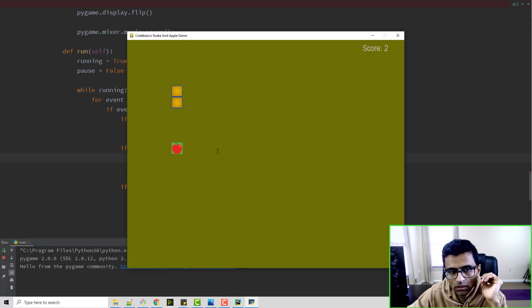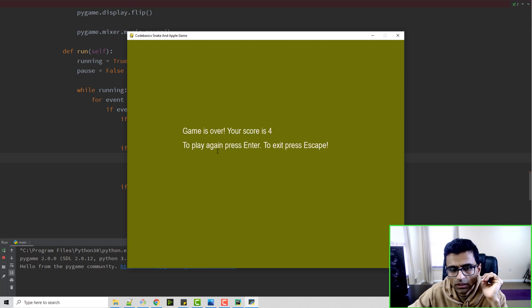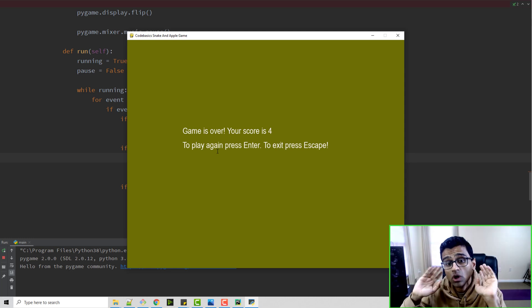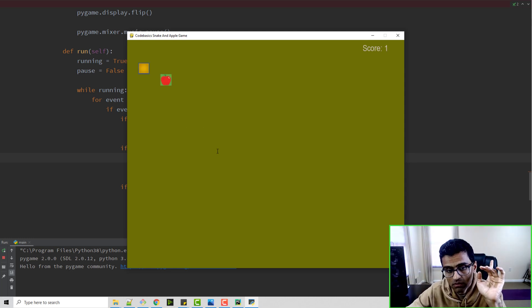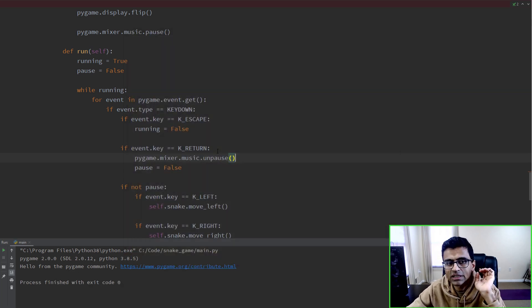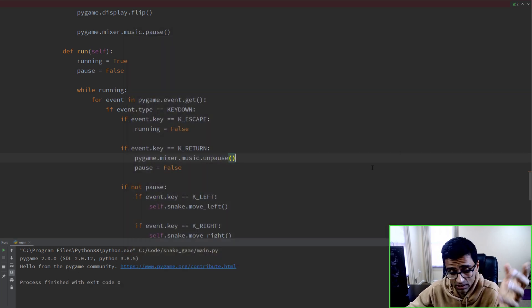Now it will pause and unpause easily. The music stops when the game is over, and when you start again it will restart the music.